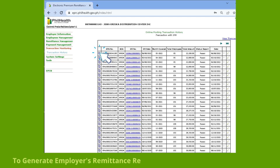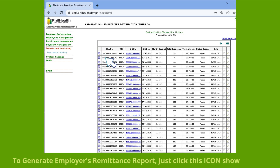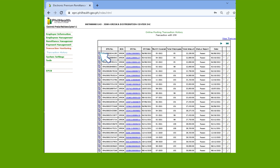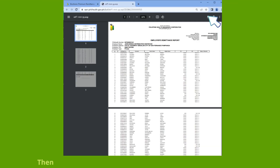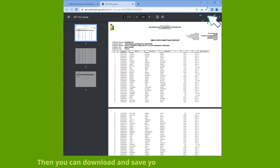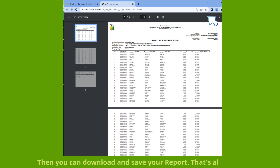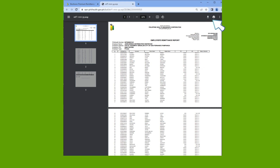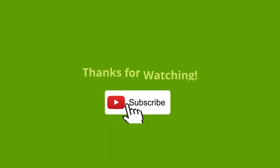To generate the employer's remittance report, click the icon shown. You can then download and save your report. That's all — it's easy!